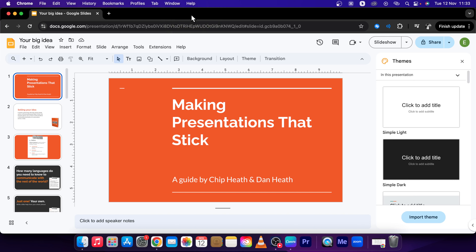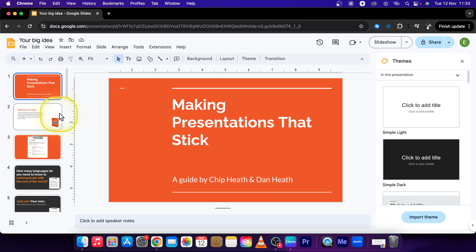Hey guys, my name is Elijah and in this tutorial I will show you how to autoplay in Google Slides. This one is really easy — I will show you right now how to autoplay your presentation.